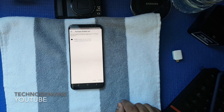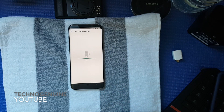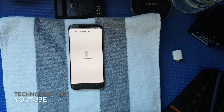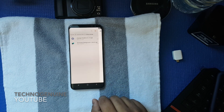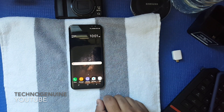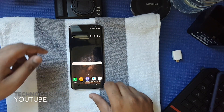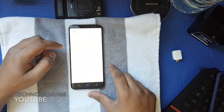Then tap on it, then press Install. Now press Done, then go to the home screen.